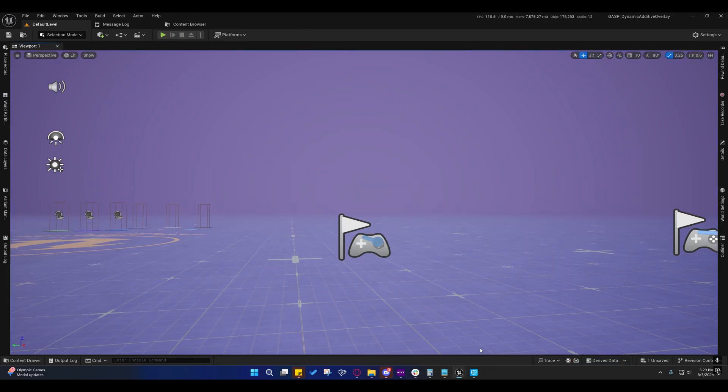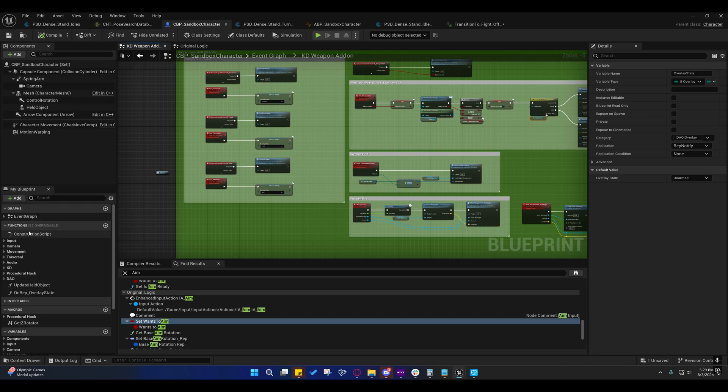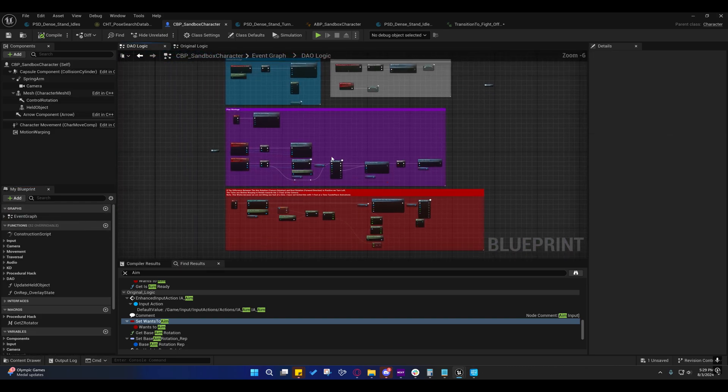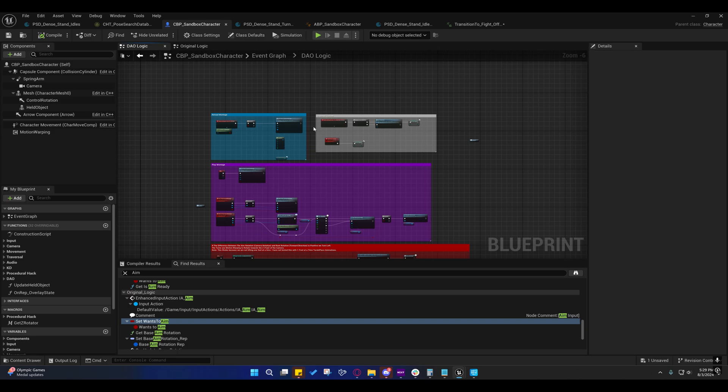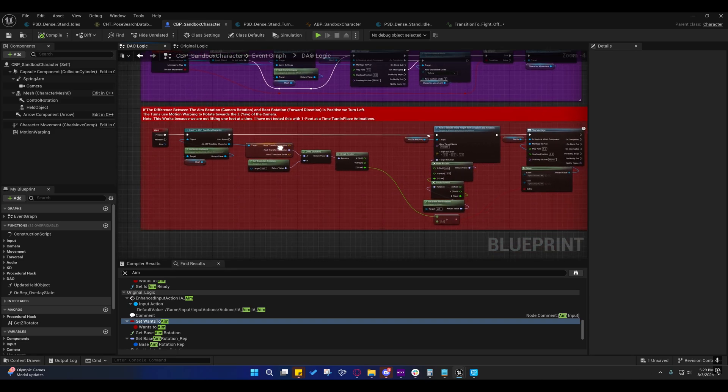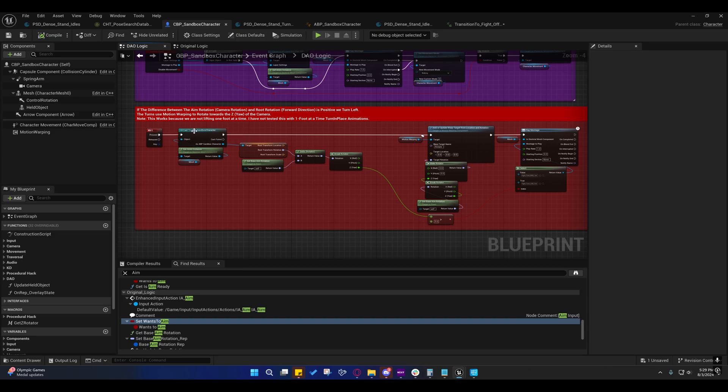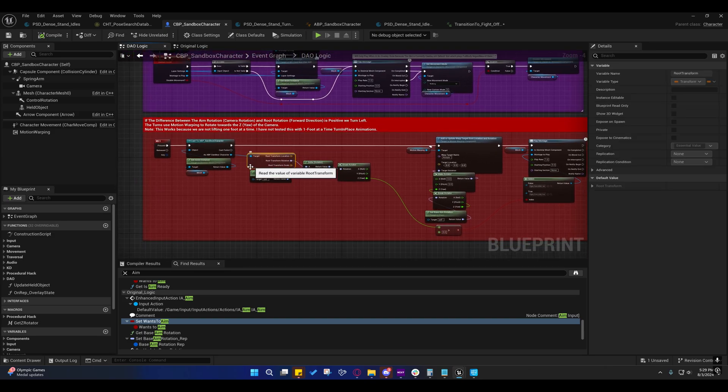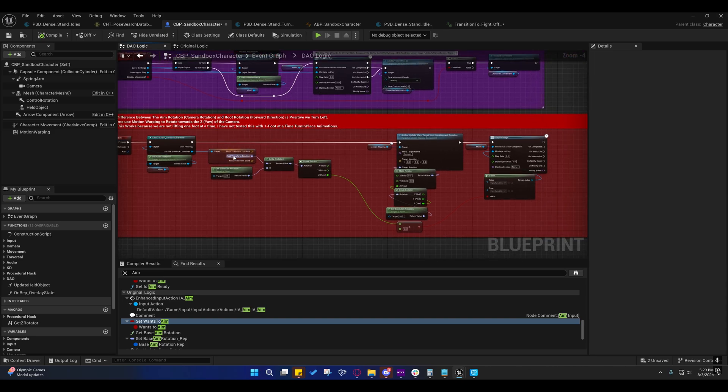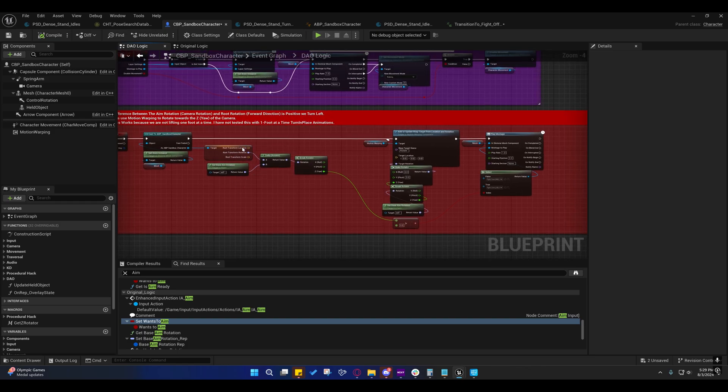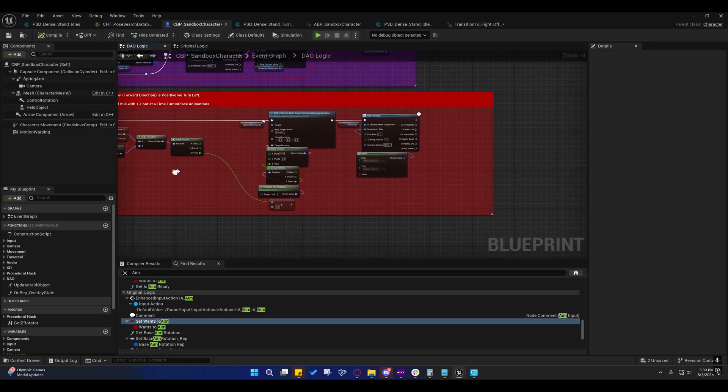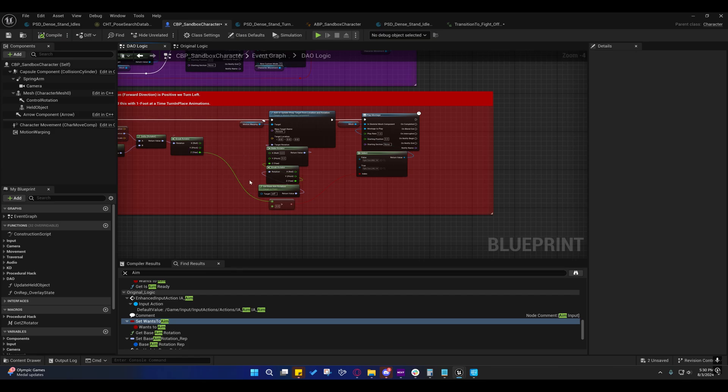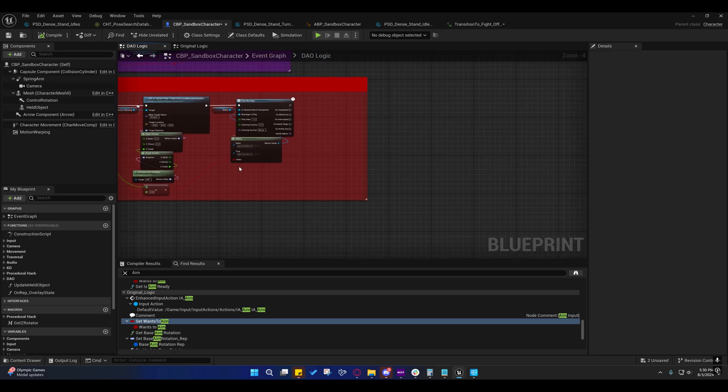So, if we go back into the blueprint, and we go to our event graph, and go to the DAO logic, down here, you'll see I'm pressing the G key. That's this right here. And what I'm doing, is I'm getting the difference between the root rotation from the root transform rotation, which is taken from the offset root bone. I'm getting the difference between that rotation and the aim rotation, which is the camera rotation. And if the Z, the yaw, of that left to right, is greater than zero, then it's a left turn animation. Otherwise, it's a right turn animation.